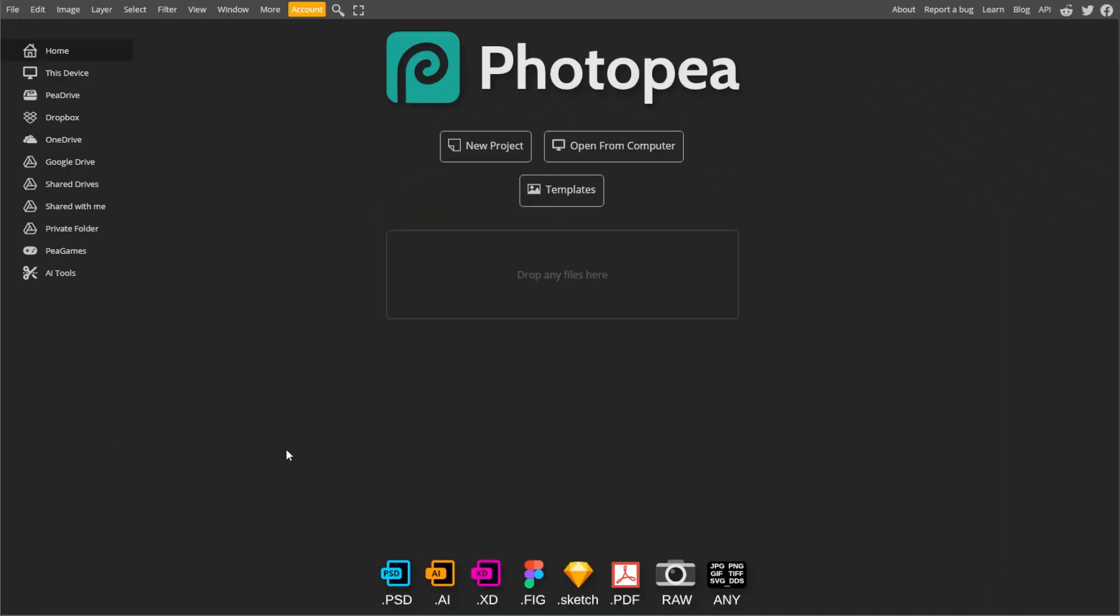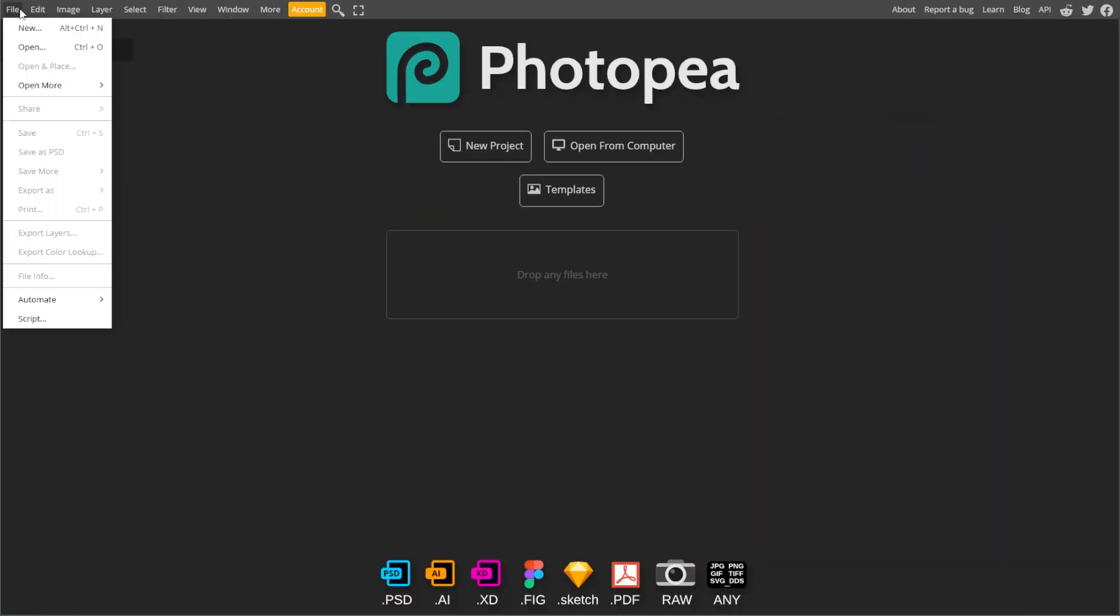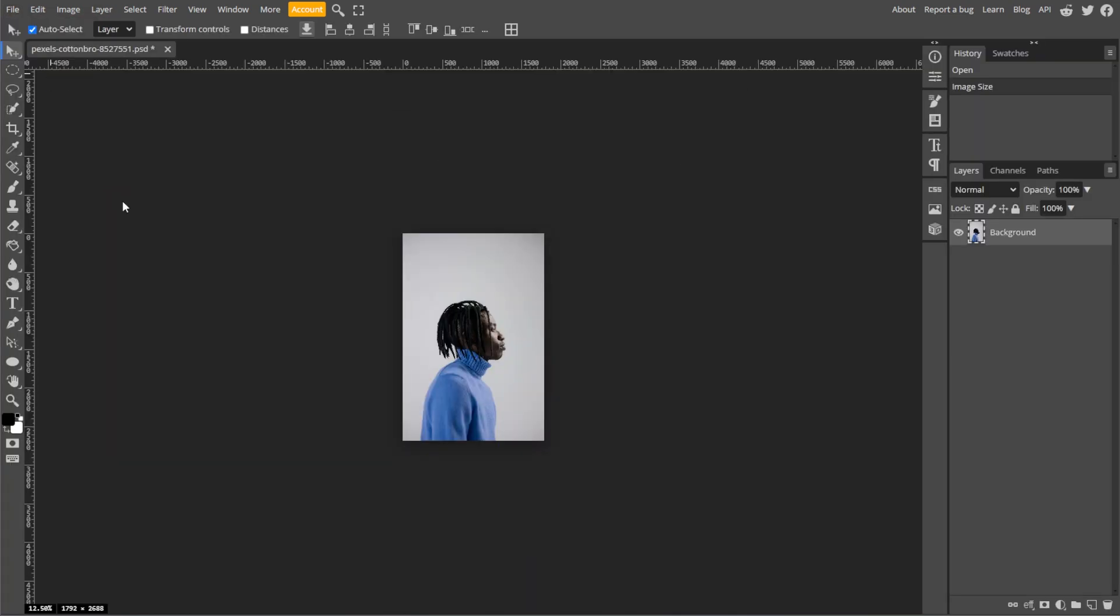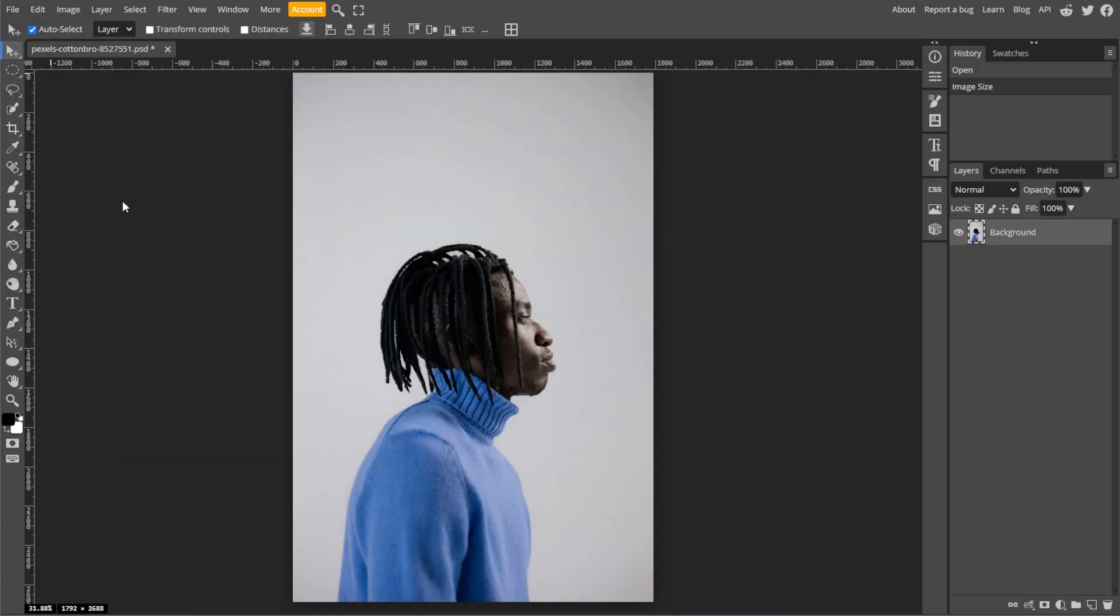First, go to Photopea, then click File, then Open and select the image that you want to edit.